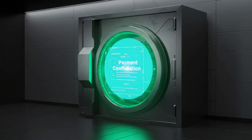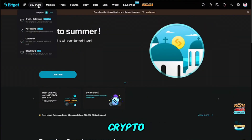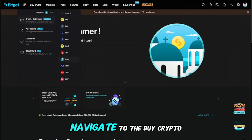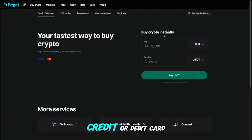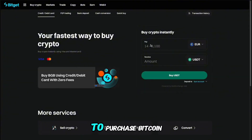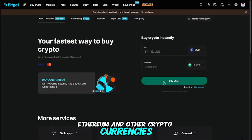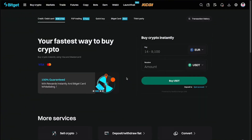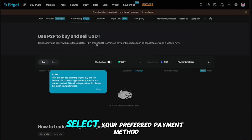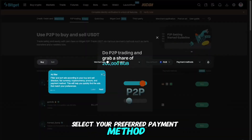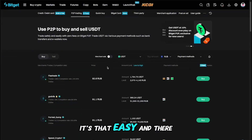Now that your account is set up and secure, it's time to buy some crypto. Navigate to the Buy Crypto section, where you can use your credit or debit card to purchase Bitcoin, Ethereum, and other cryptocurrencies. Simply choose the amount you want to buy, select your preferred payment method, and complete the purchase. It's that easy.